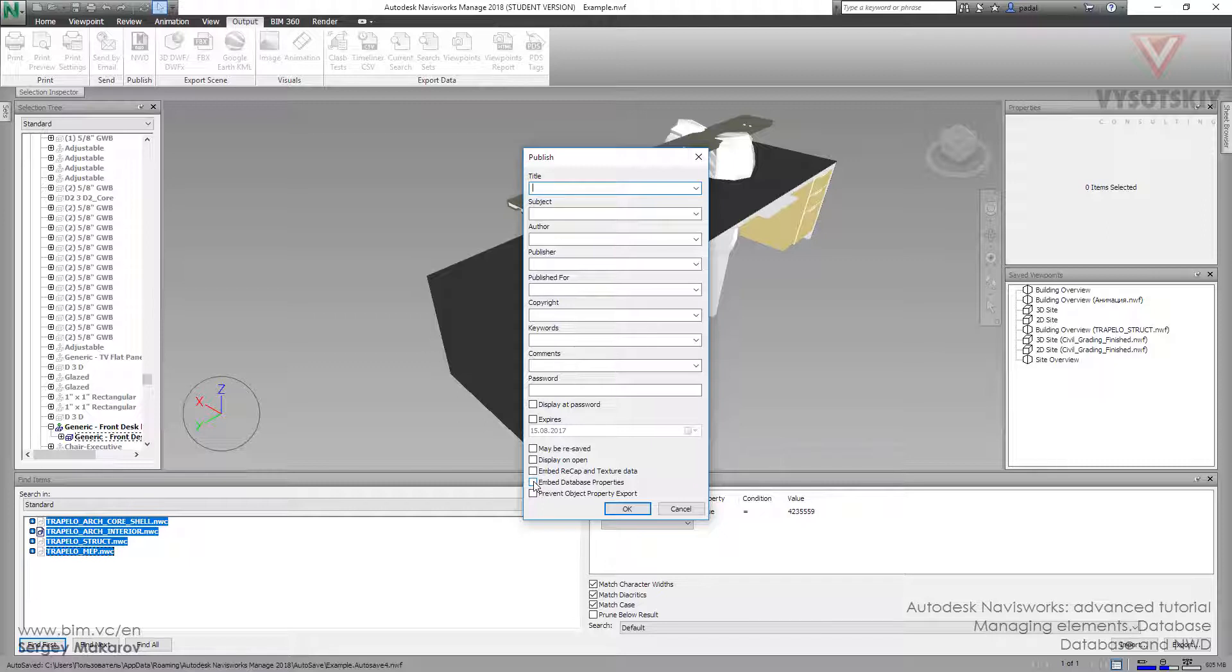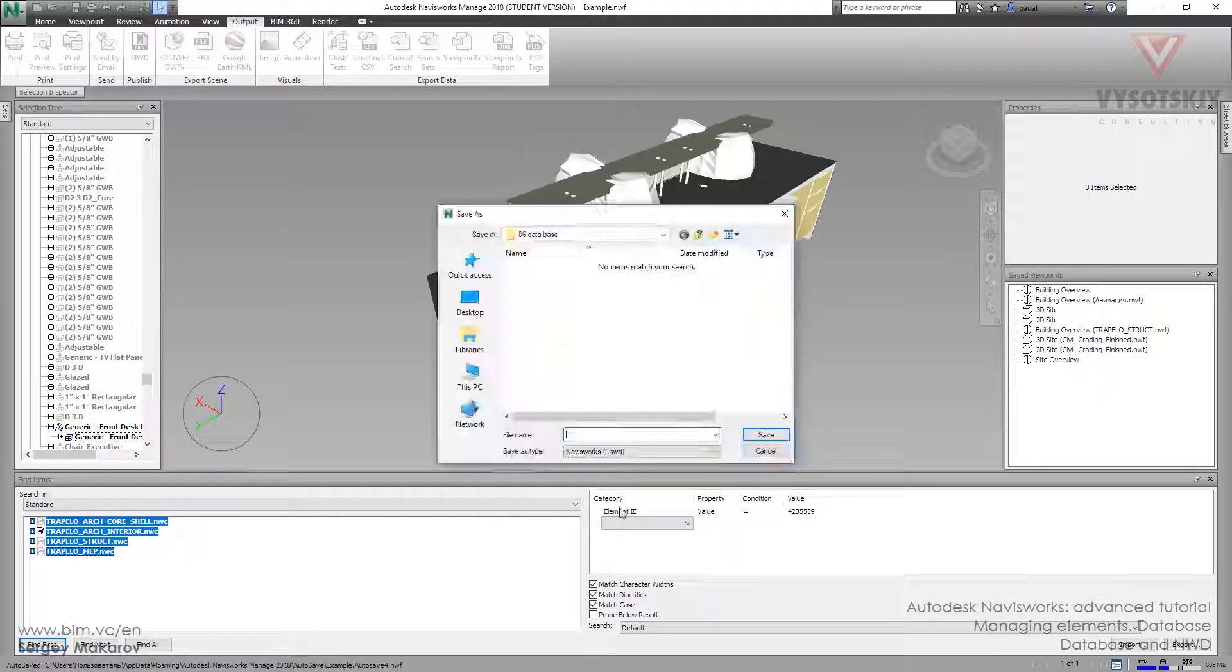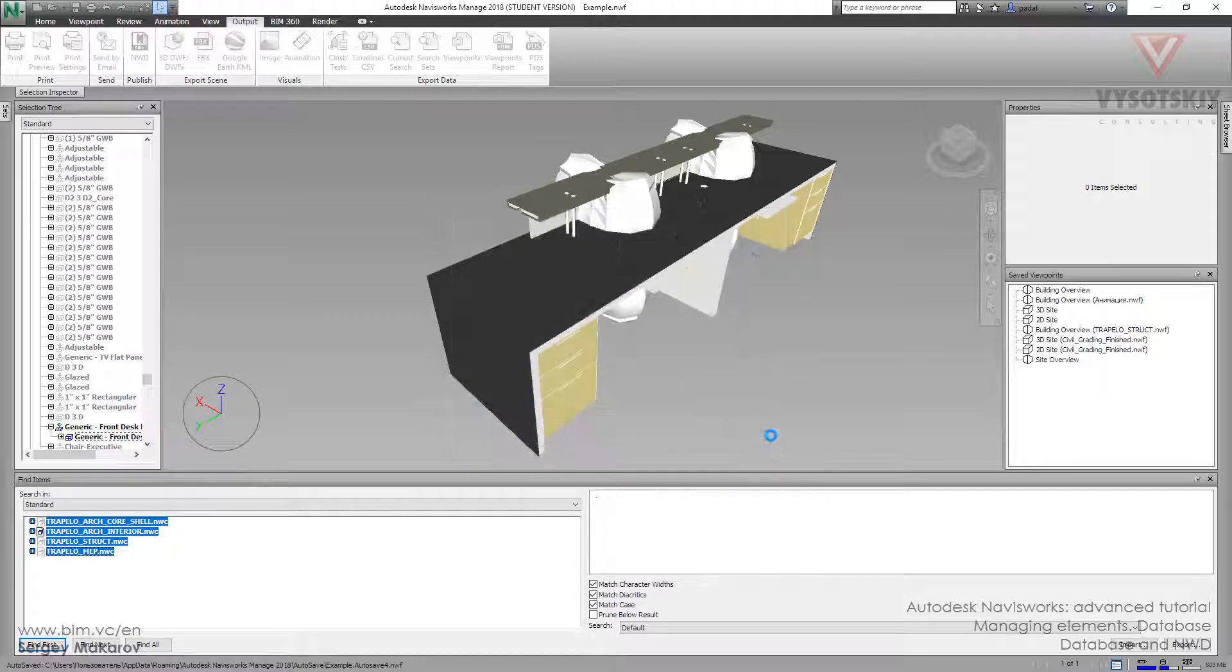And then we will have these properties. Okay, let's do it. This is the file, let's save it.